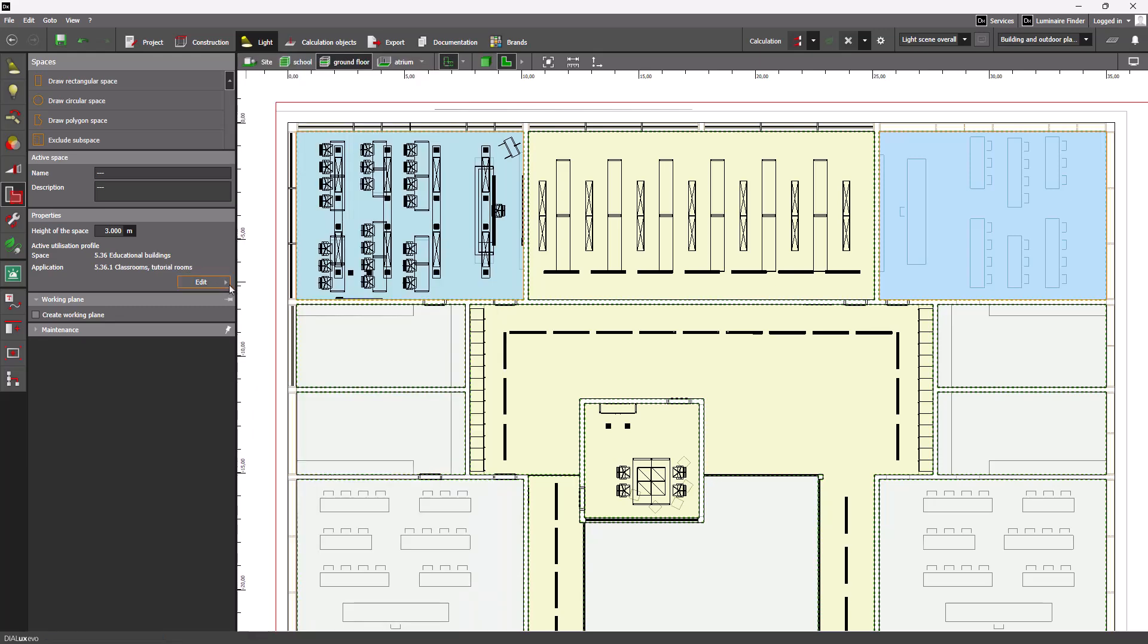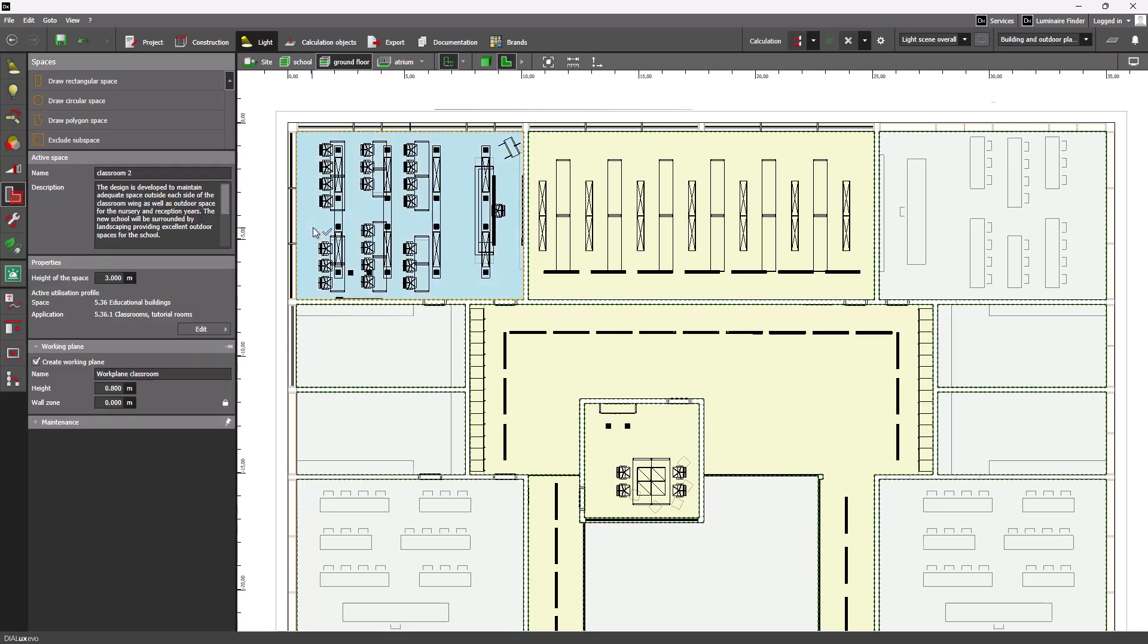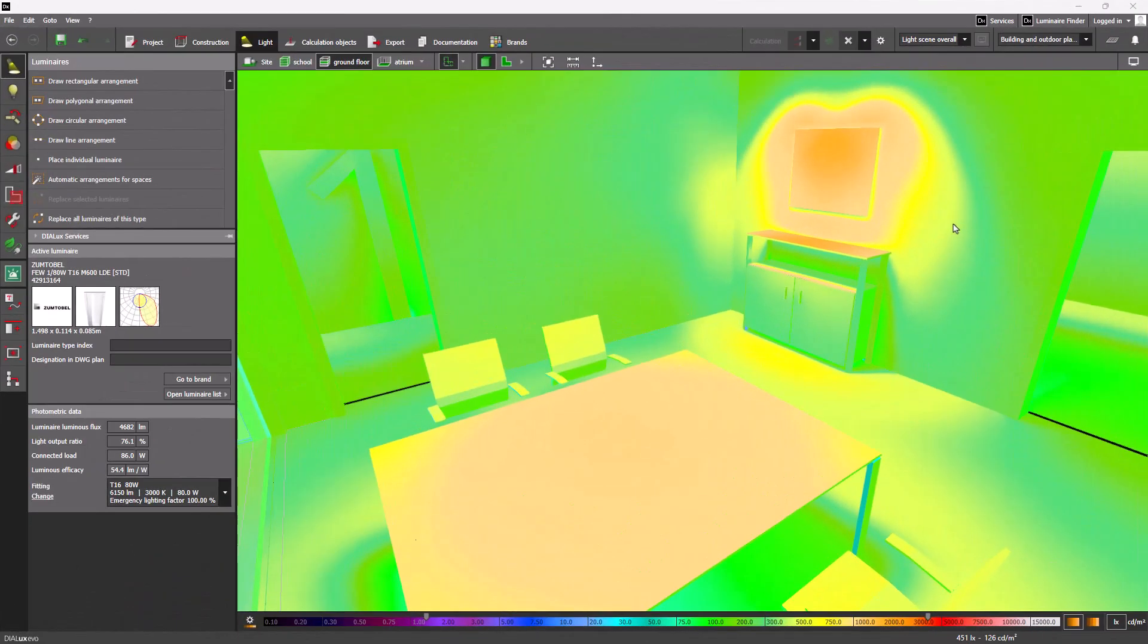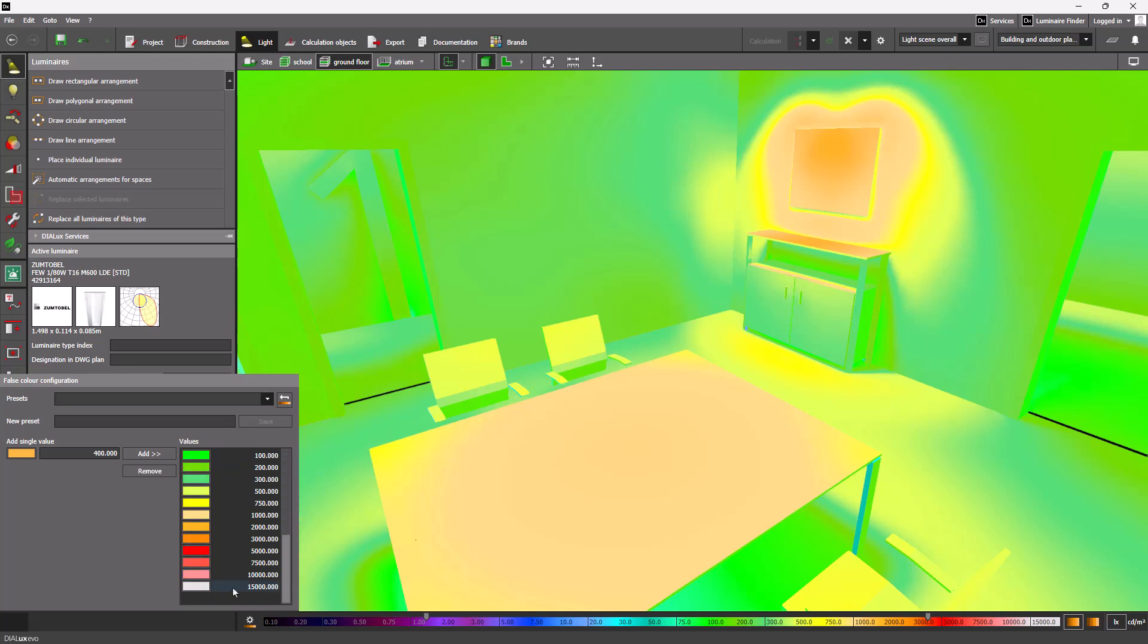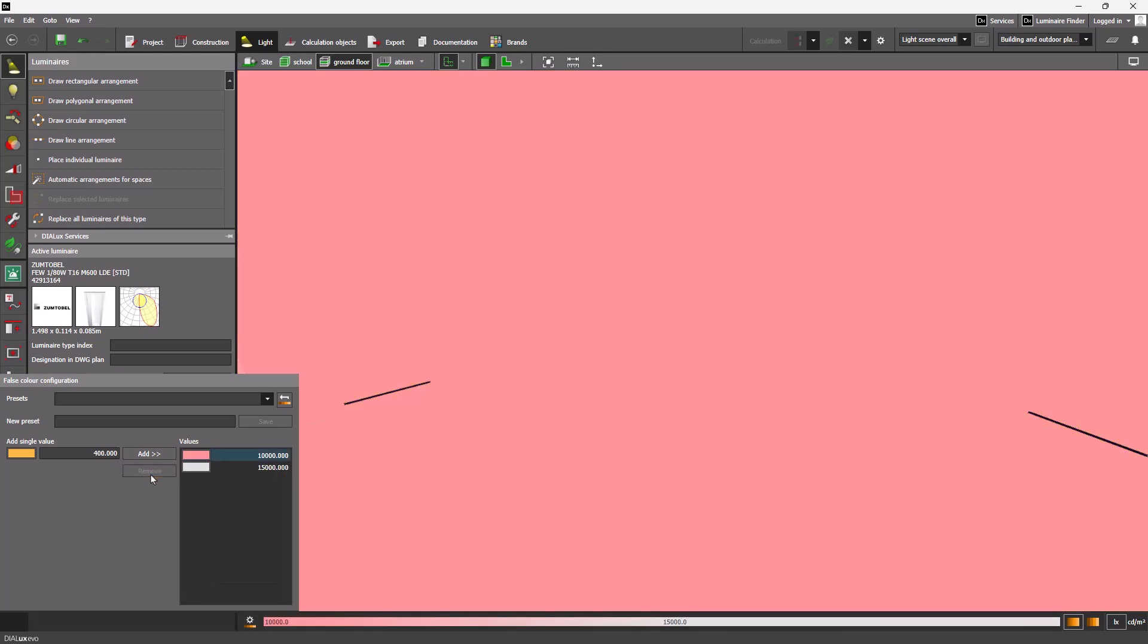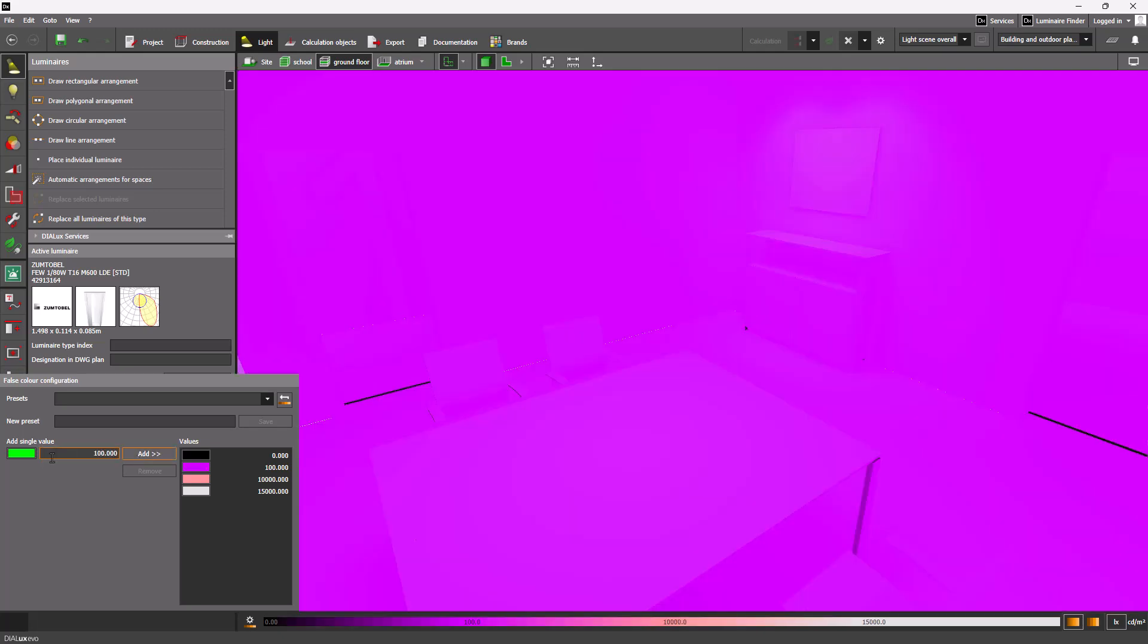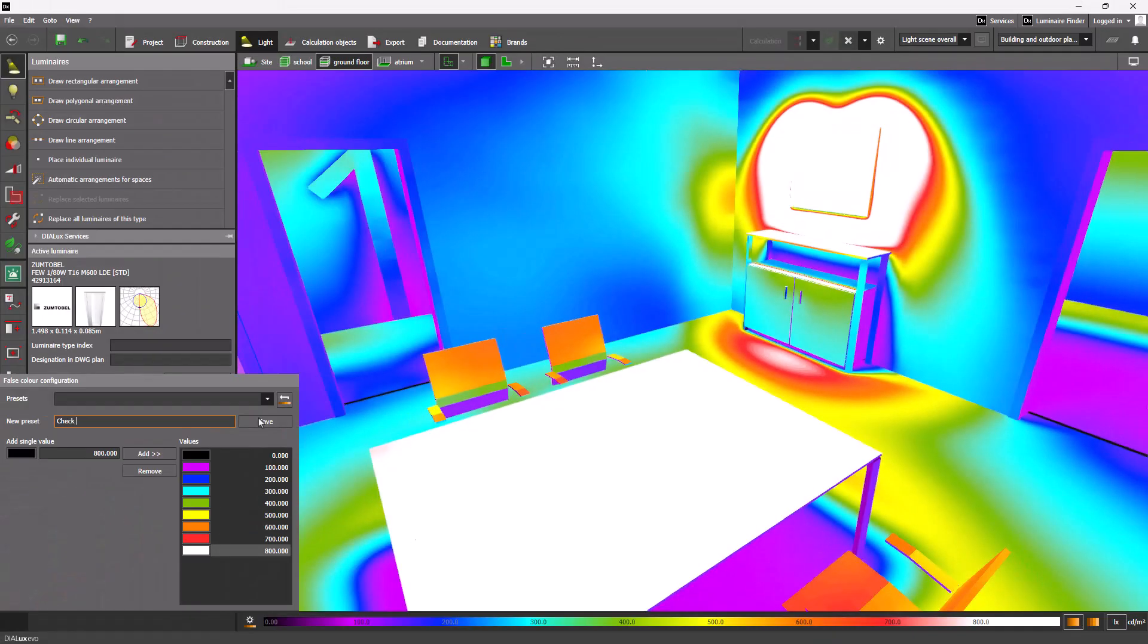Another useful improvement is the ability to create, save, and load your own false color scales. Previously, DIALux only had one global false color table. It could be edited, but custom tables and color codes were not possible. However, this limitation has been addressed in the new version. Users now have the ability to create, edit, and assign colors to their own custom tables. This feature allows for the creation of personalized lists tailored to specific applications, such as interior and lighting as well as emergency lighting. Additionally, these customized tables can be saved and reused in future projects.